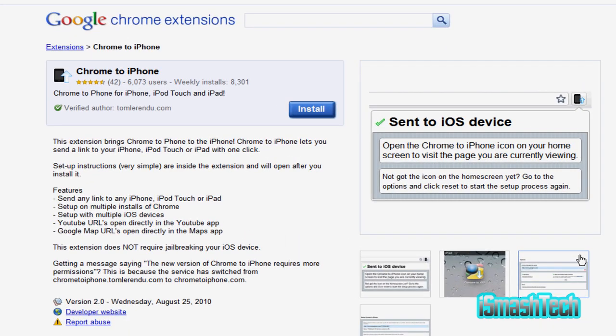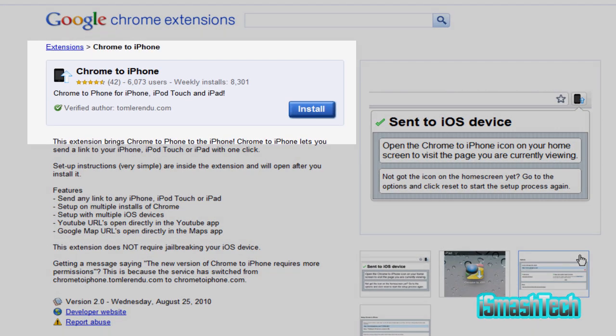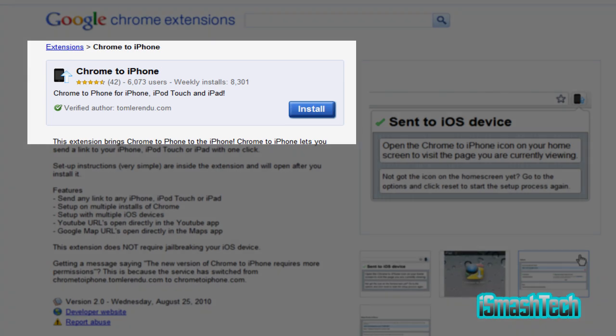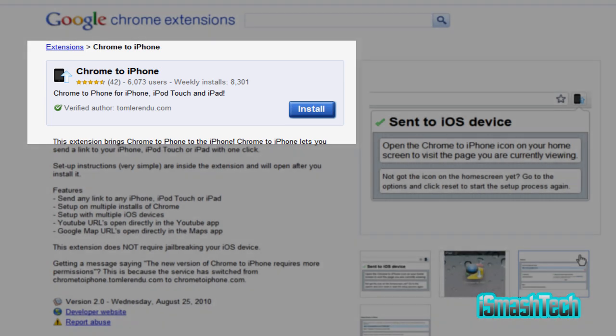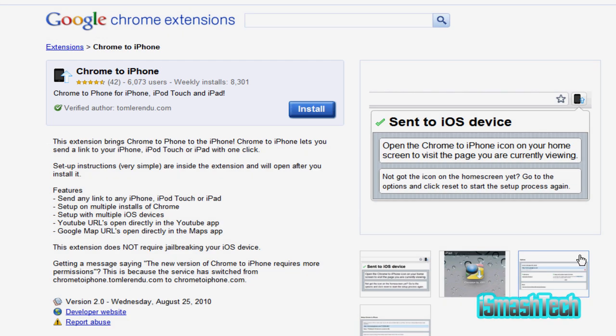Now I don't know if you guys want to see this or not or if you're going to use it, but it's called Chrome to iPhone. It basically lets you send pages from your computer to your iDevice, meaning iPod Touch, iPhone, and iPad.